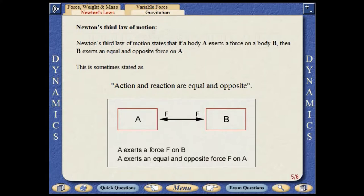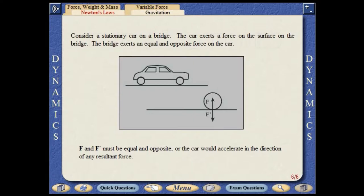Newton's third law of motion states that if a body A exerts a force on a body B, then B exerts an equal and opposite force on A. This is sometimes stated as: action and reaction are equal and opposite. Consider a stationary car on a bridge. The car exerts a force on the surface of the bridge. The bridge exerts an equal and opposite force on the car. The two forces indicated must be equal and opposite, or the car would accelerate in the direction of a resultant force.